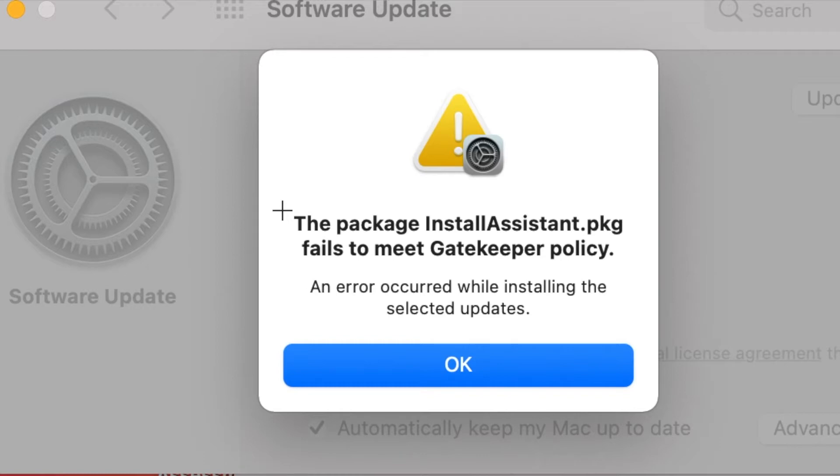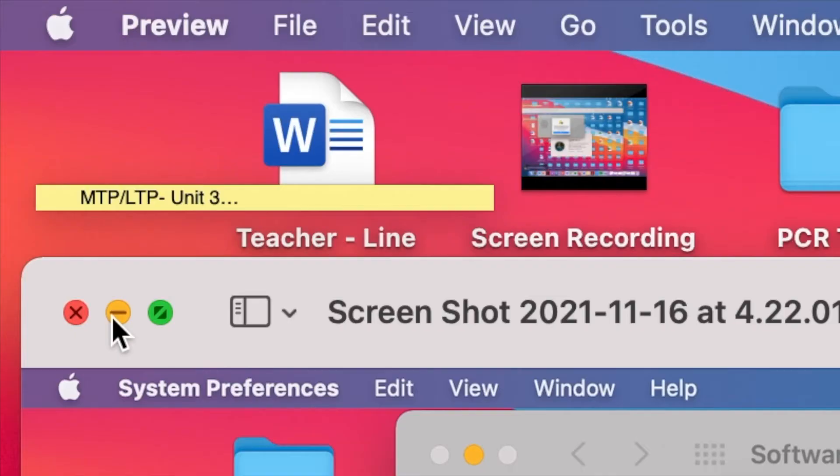This is because the security settings are not allowing the package to open. I will show you how to resolve this issue.